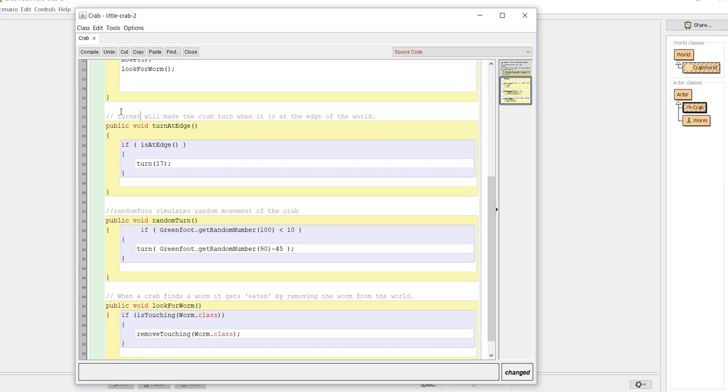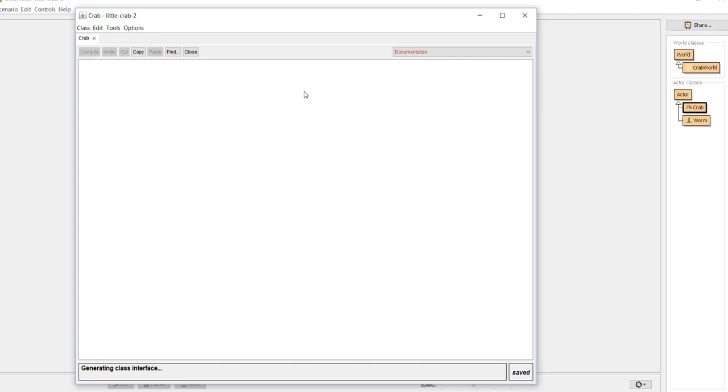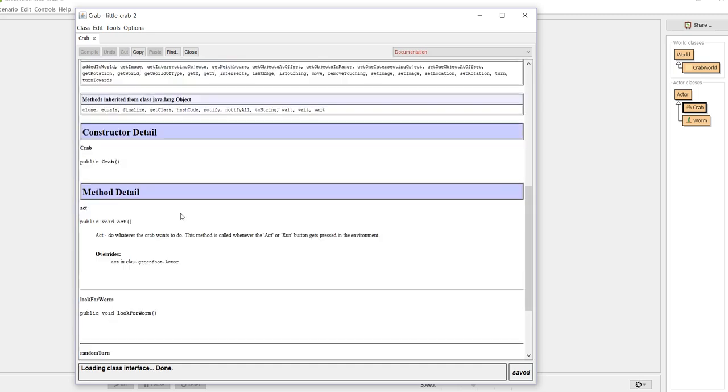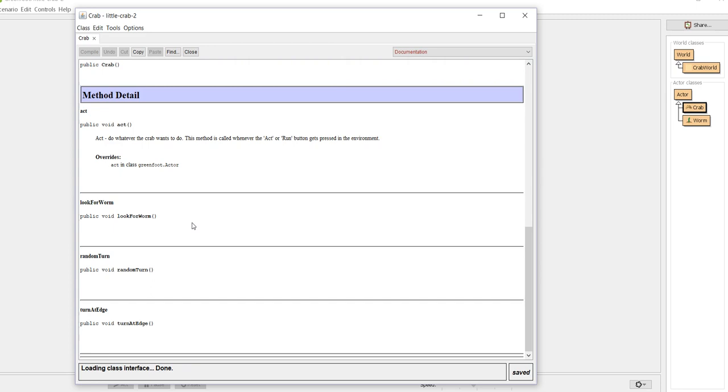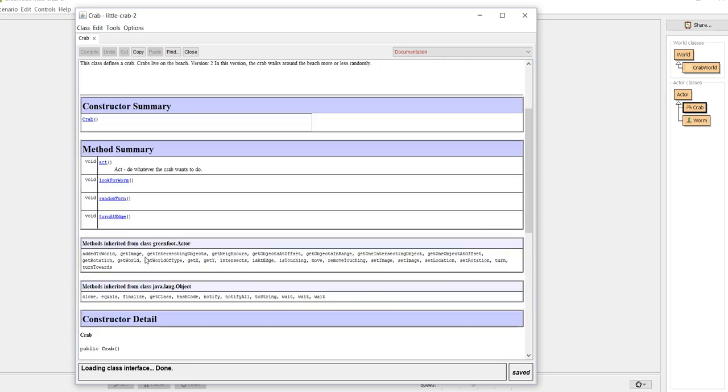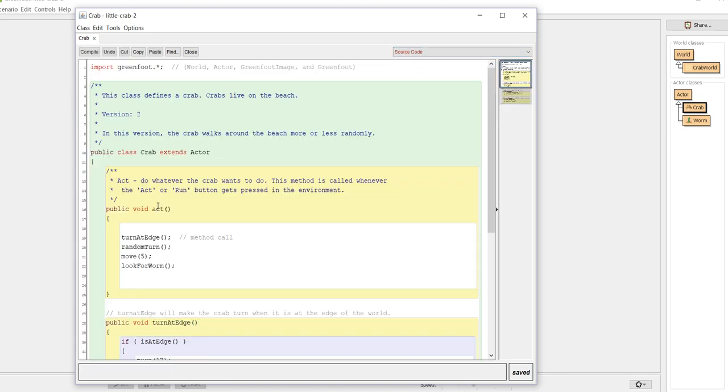And because when we use the JavaDocs, we could say this one is going to be turn at edge will make the crab turn when at the edge of the world. Because if I go to the documentation for this and I scroll through the documentation for this particular class, those comments that I write in there - well I didn't use JavaDocs so they're not going to show up. Let me go back just a second here.